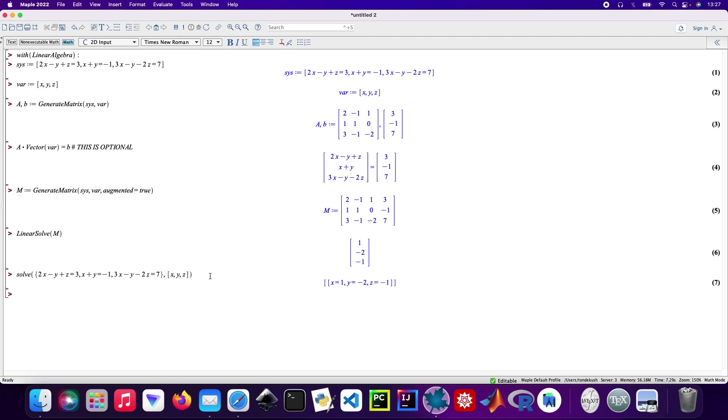There we are. So x is 1, y is -2, and z is -1. Cool. I've got another system as well with two unknown variables, so x and y. This one will be quicker.